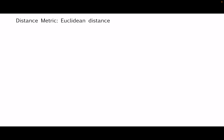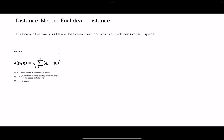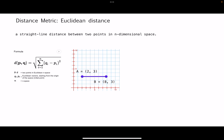One of the most popular distance metrics is Euclidean distance. Euclidean distance is a straight-line distance between two points in n-dimensional space. Here is the general formula for Euclidean distance, and in the case of two dimensions this formula can be written as follows.